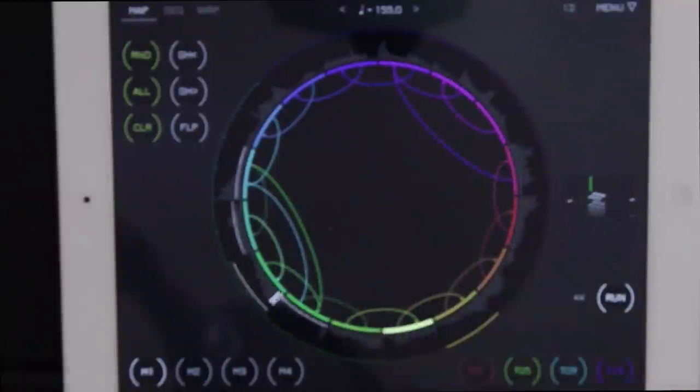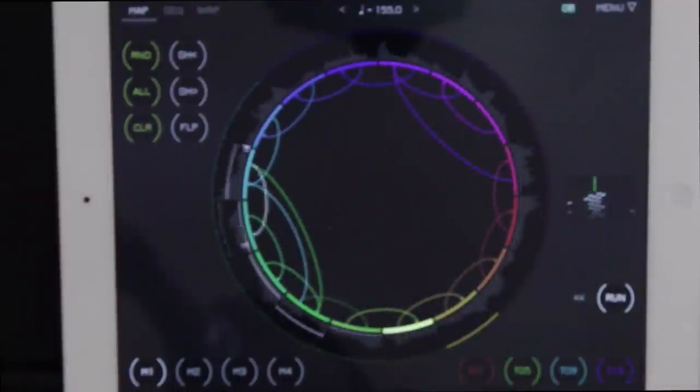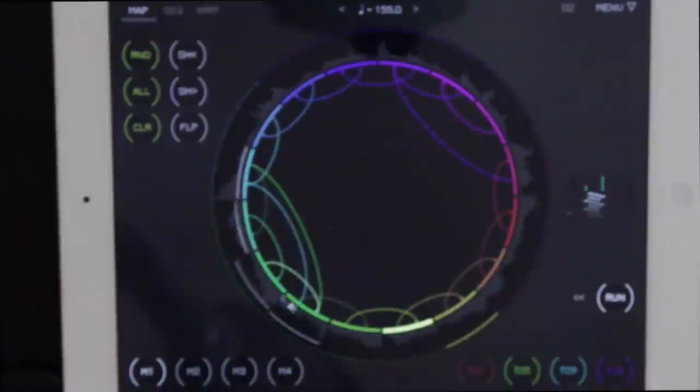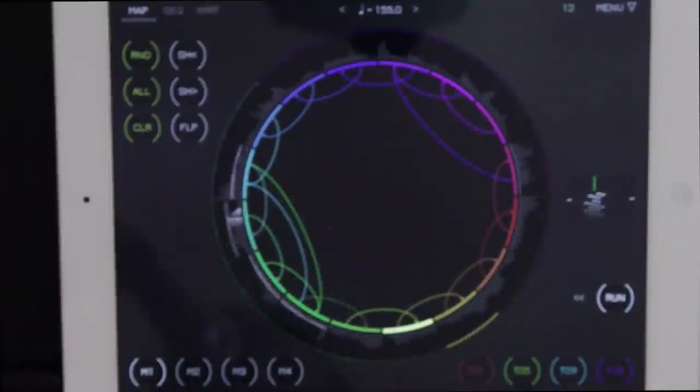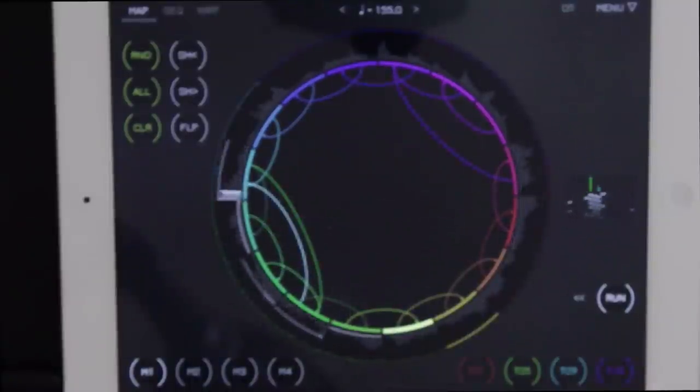It looks a little daunting, but hopefully after this walkthrough, you'll be a Sector Pro. All right, let's go.